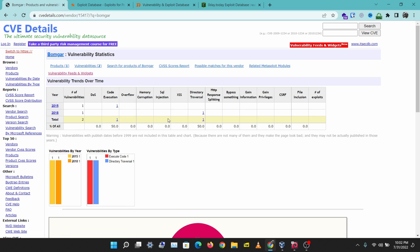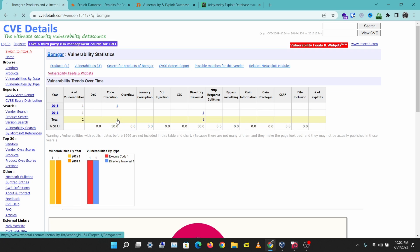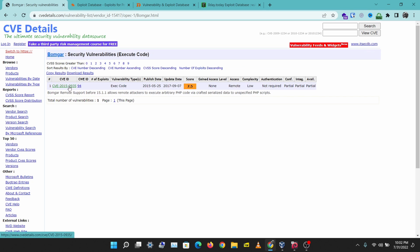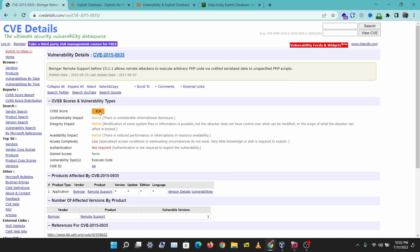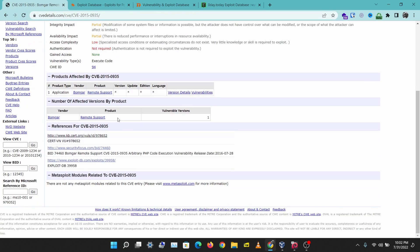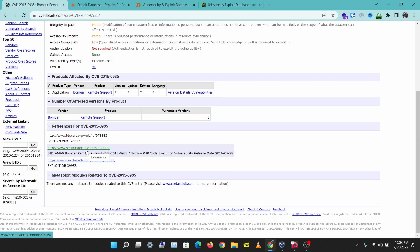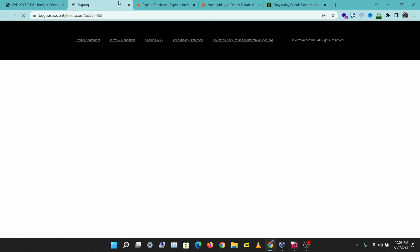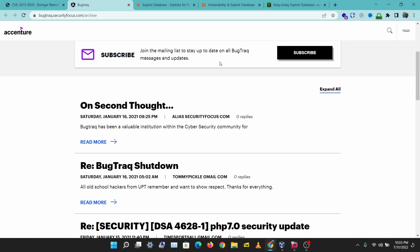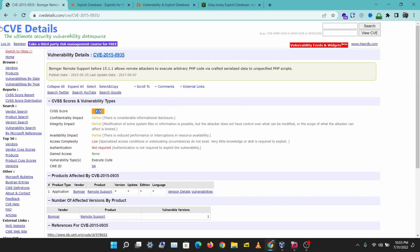We have a code execution result and a directory traversal result. If you click on one, you'll be able to go into the vulnerability details. This one scores a 7.5, showing how critical the vulnerability is. The references here will take you to the main author or website where it was published, and sometimes you'll be able to find the exploit code there, but other times you might not.